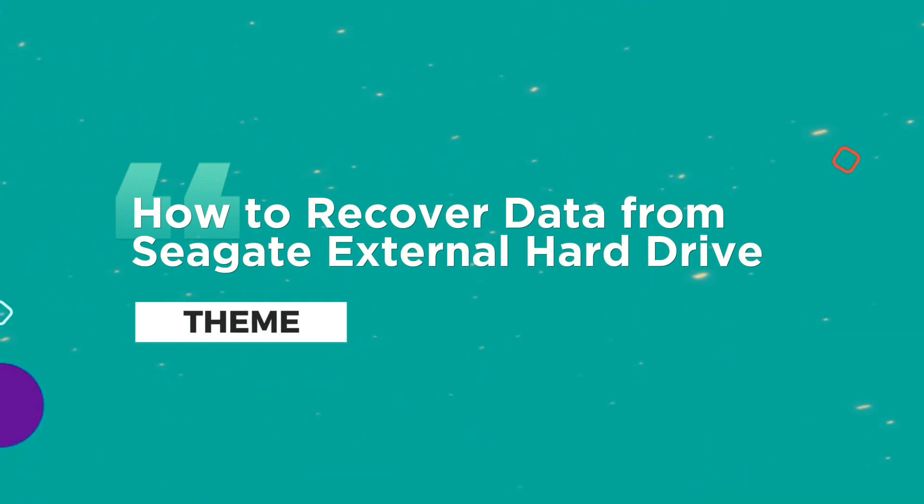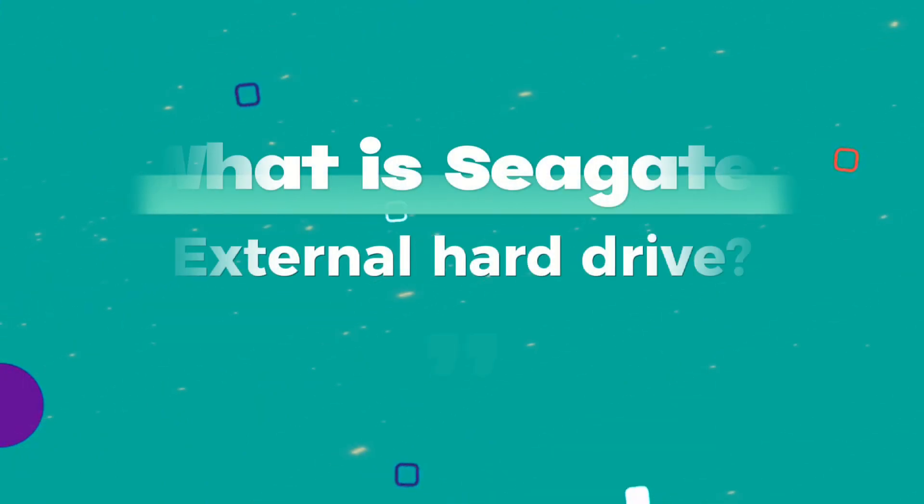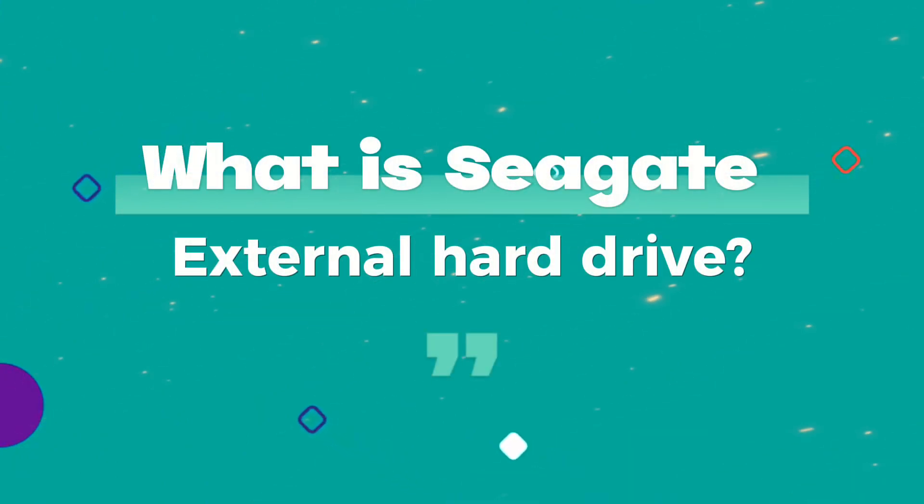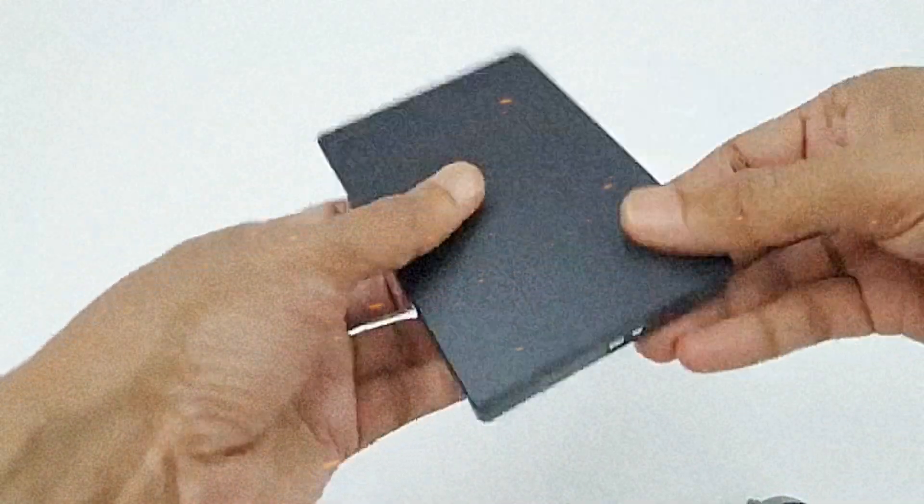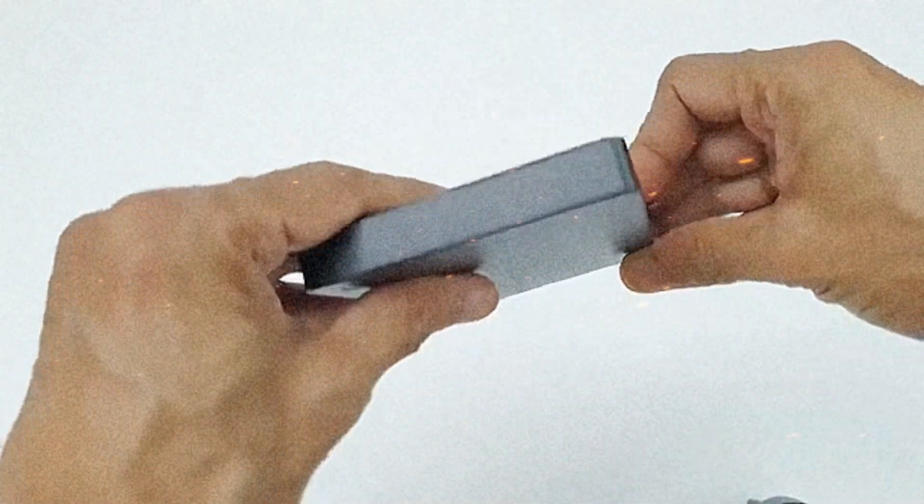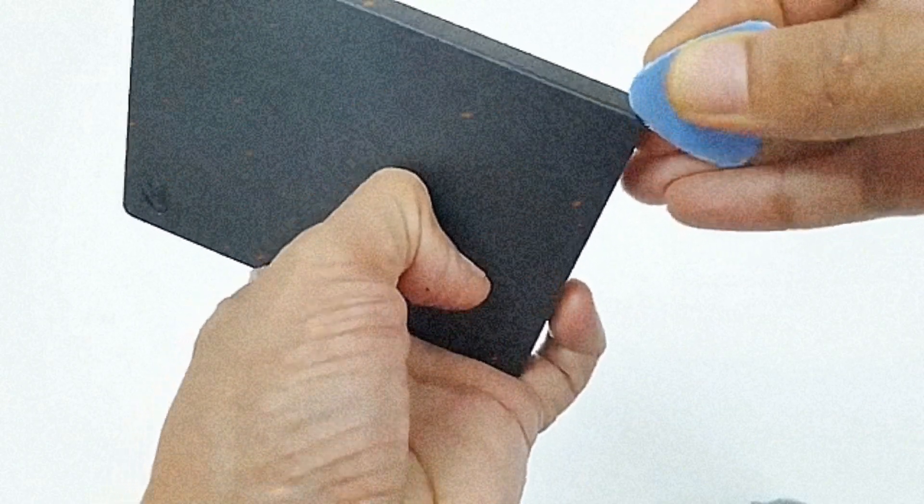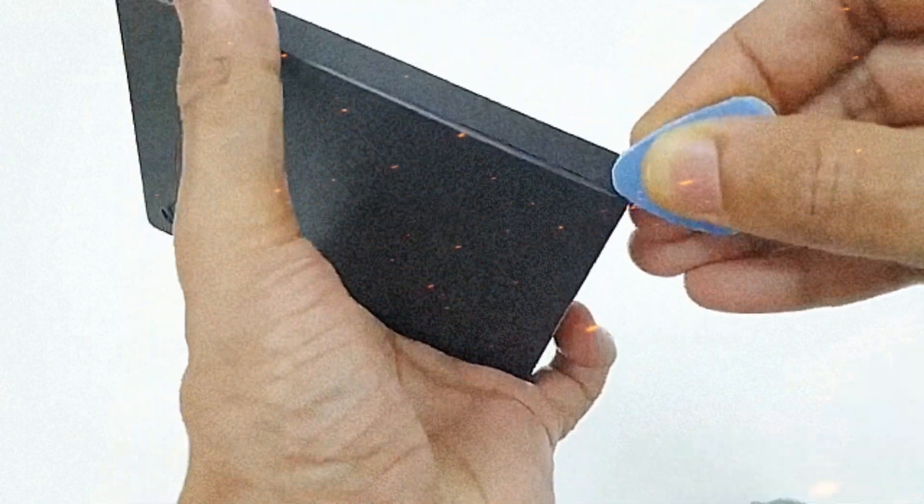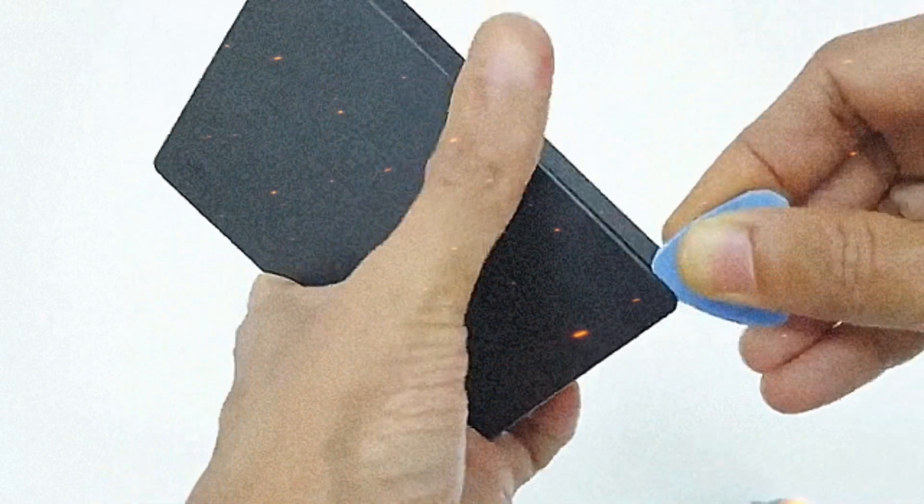How to Recover Data from Seagate External Hard Drive. What is Seagate External Hard Drive? Seagate External Hard Drive is a range of portable storage devices manufactured by Seagate Technology, a prominent name in the storage industry.